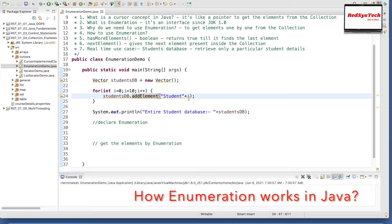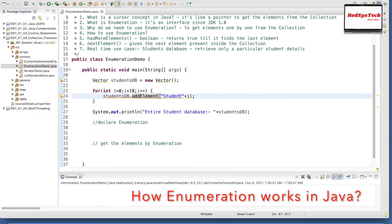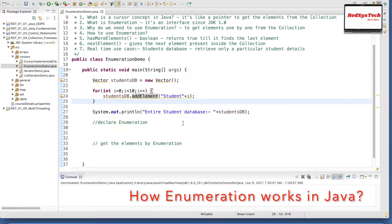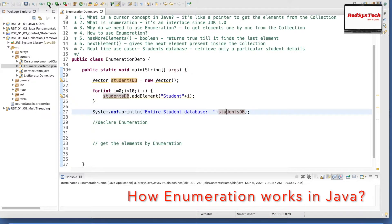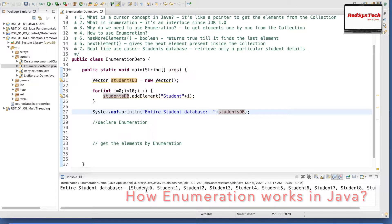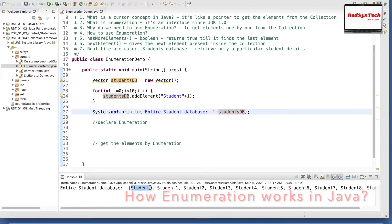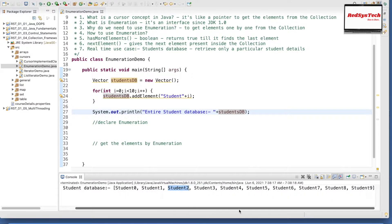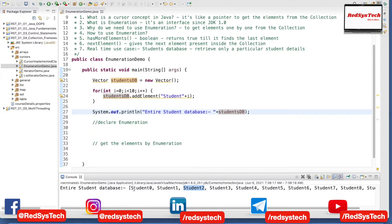So the value of i gets incremented every time the loop runs — first time it will be 0, 1, 2, and so on. So we get student0, student1, and so on. Let me run this program to show you how it actually works. If you see here, it's actually student0, student1, all the way till student9. So basically ten students have been added.